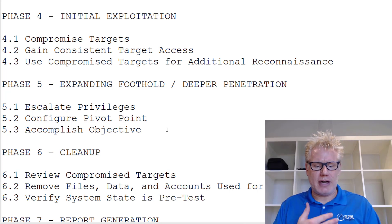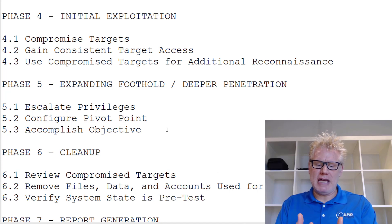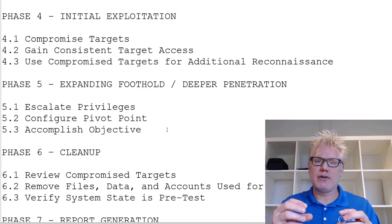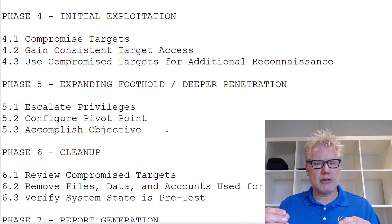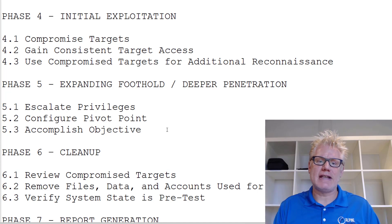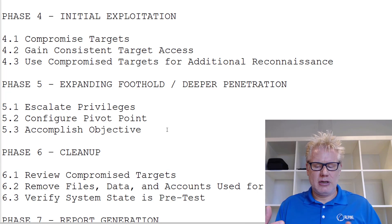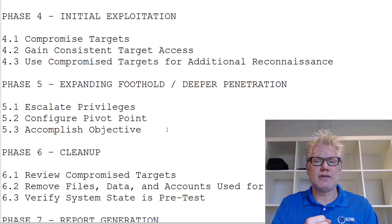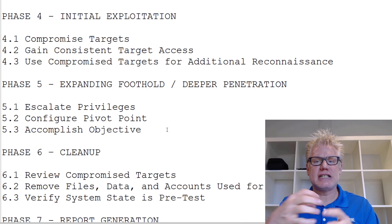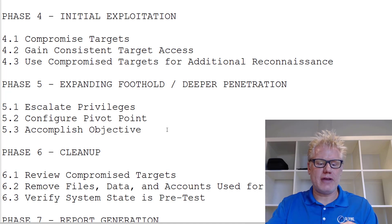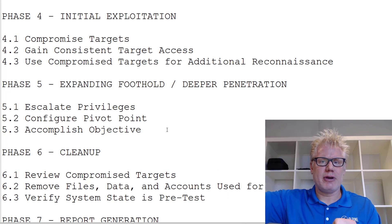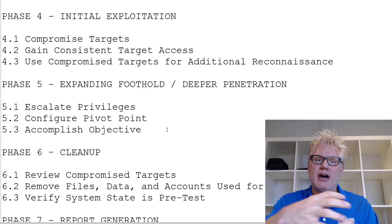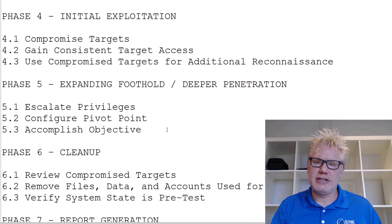Another way to expand the foothold is escalating privileges. If you exploit a vulnerability on a web application, you may only have user-level permissions. You can run an additional exploit to get administrator or root-level permission on that system. From there, you can configure a pivot point, which allows you to pivot from the compromised system to other systems. This is useful if you can compromise a dual-homed system — for example, a public-facing web server that also connects to an internal DMZ — and from there attack the internal systems.